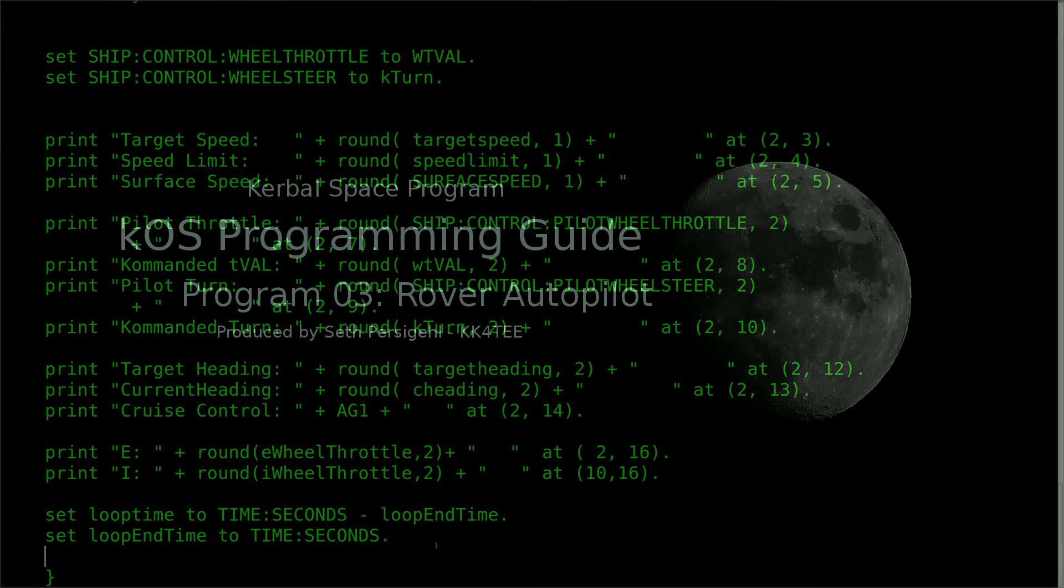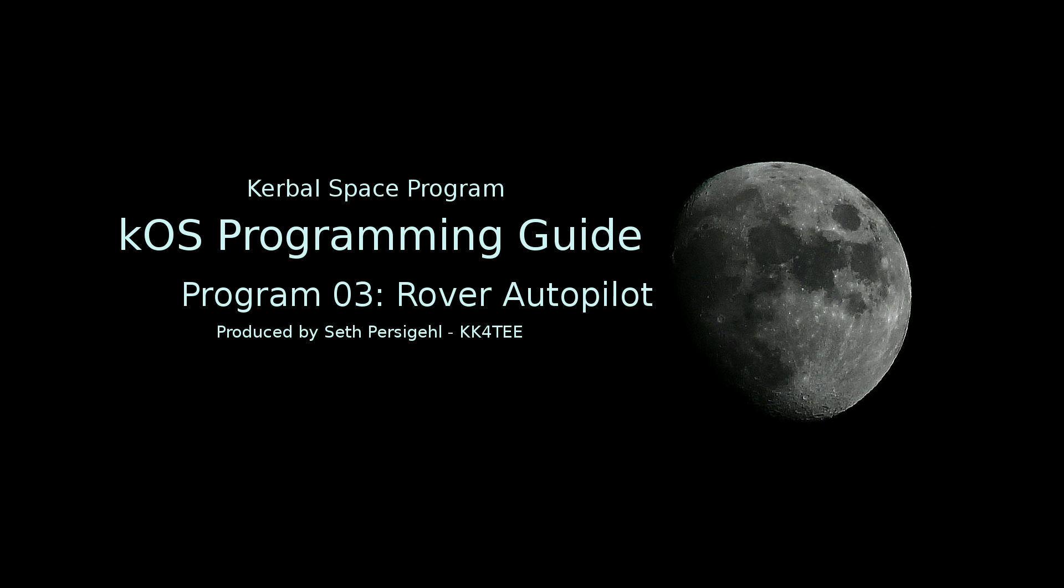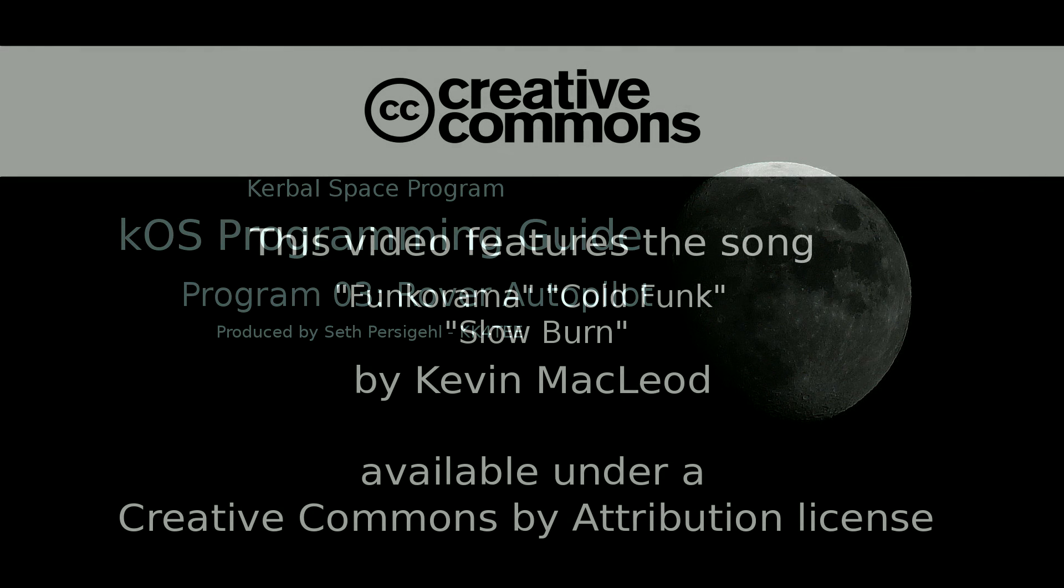Now that we're finished with the rover script, I'd like to know your thoughts, and if there's a specific subject you would like me to cover. If there is, please leave it in the comments below. As always, thank you for watching, and this is Seth Persegal, signing off.